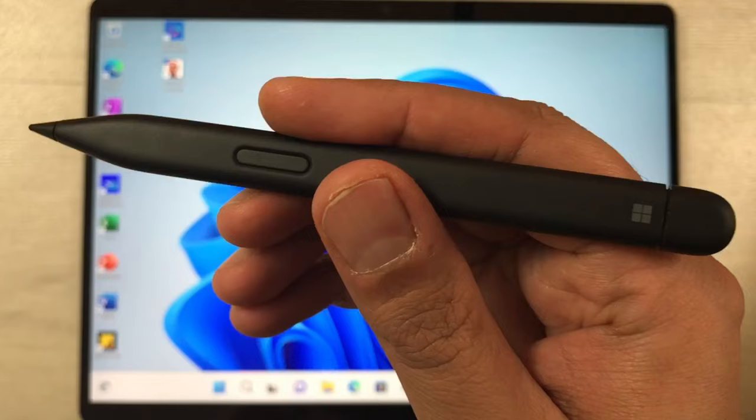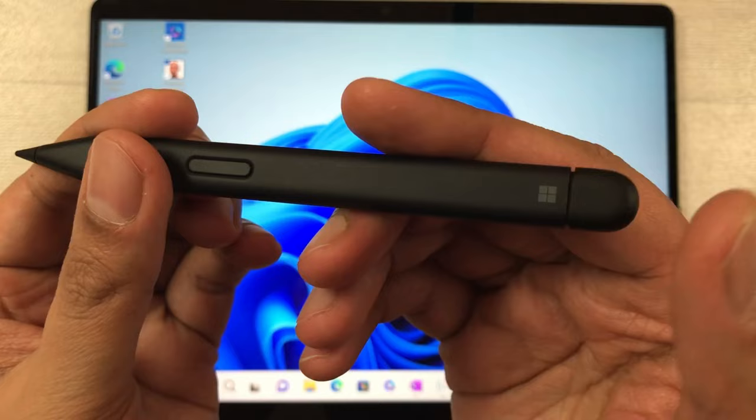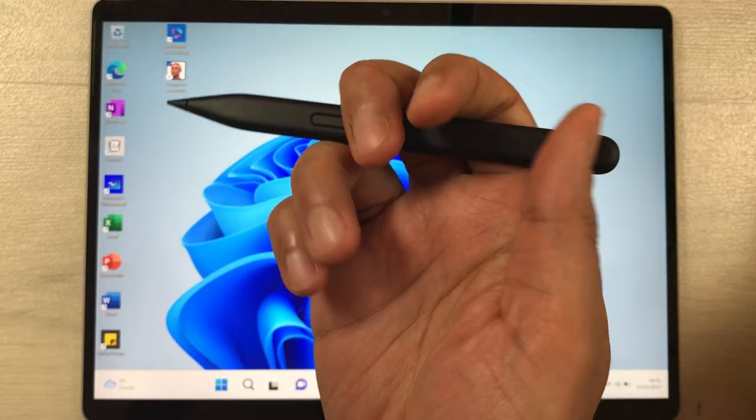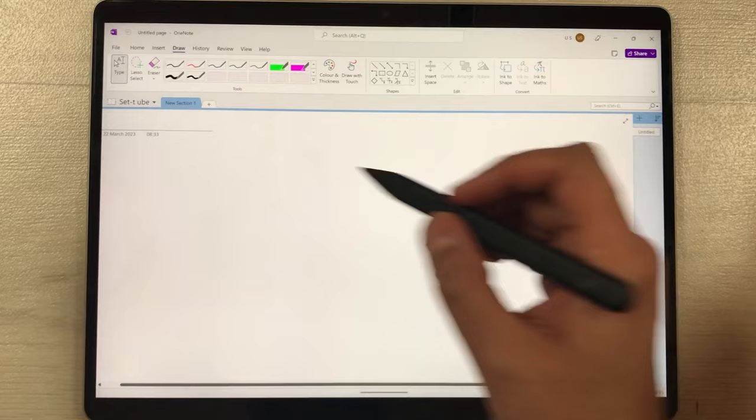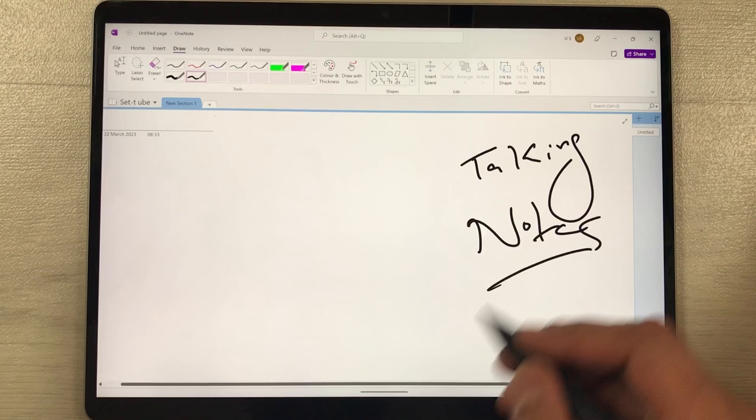The first feature is using the back shortcut button. Press it two times to open Microsoft OneNote. For example, if I press it two times like this, it opens Microsoft OneNote where I can start taking my notes.